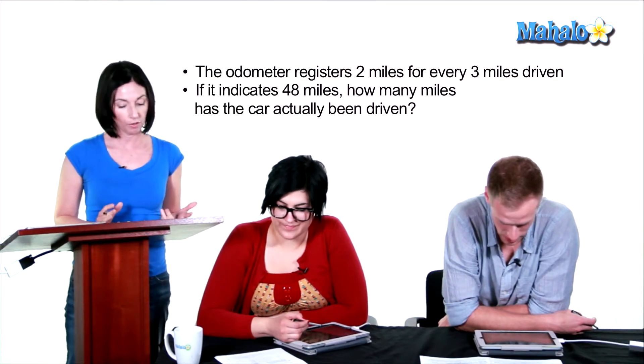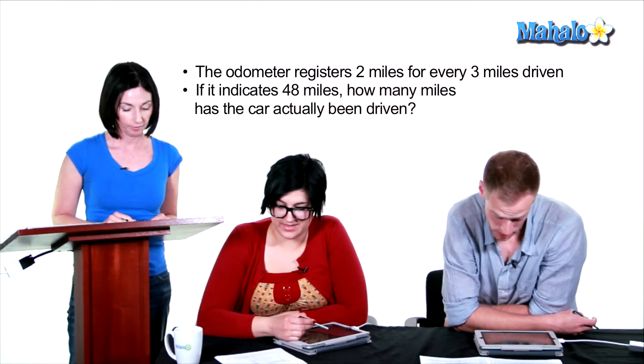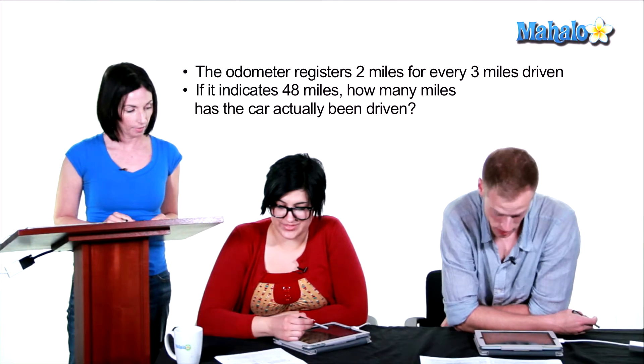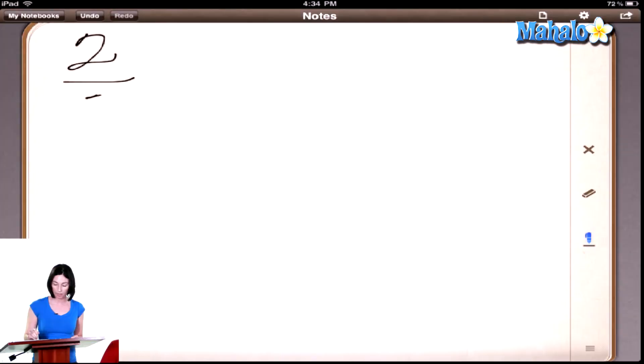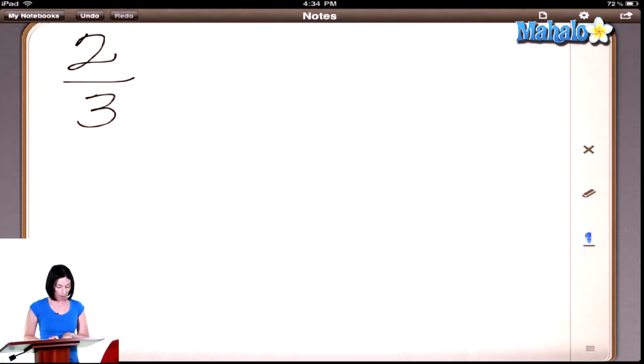So what do you know? I have two miles for every three miles. Right, so for every two miles that it says, we actually drove three miles. And then what's the next thing that we know? We need to figure out how to get 48 miles. So the odometer indicated 48 miles — so what does that correspond to? The two or the three?